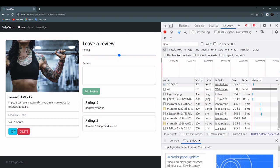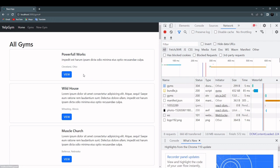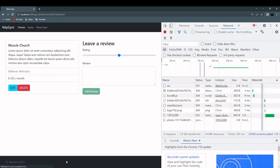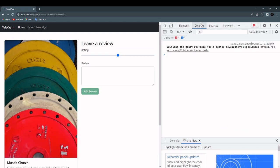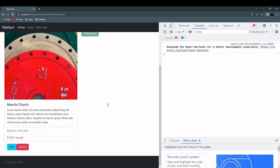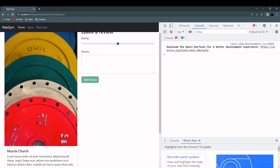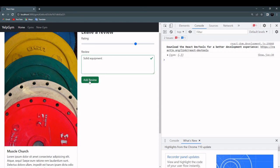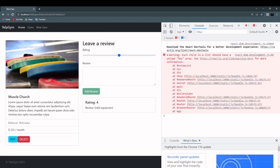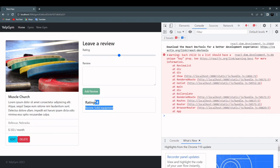It's a little bit too close to the form. We have to fix that. I will just add here class name margin bottom 3. That's better. But I think if we go to the gym that doesn't have any reviews now we are going to have an issue. No we don't.